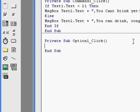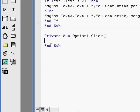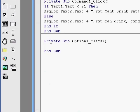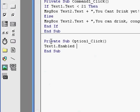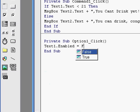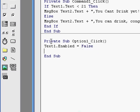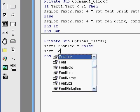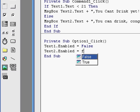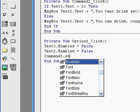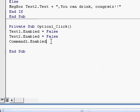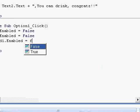The code for those would be, like this is program off, so text1.enabled, which pretty much enables it. And since it's off, you're going to not enable it. And text2.enable equals false. And the button is named command. Command1.enable equals false.